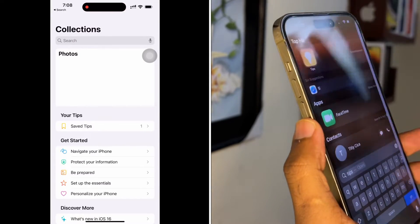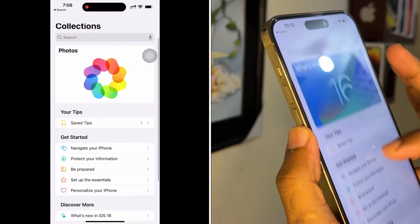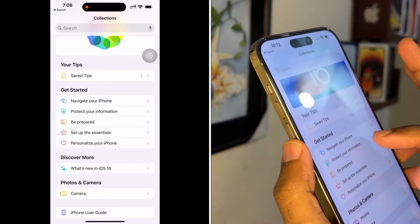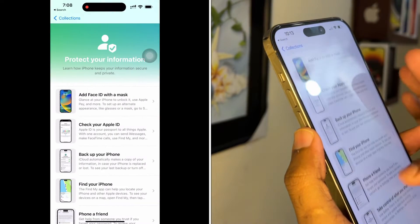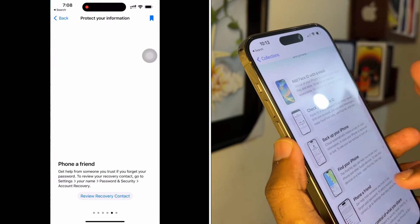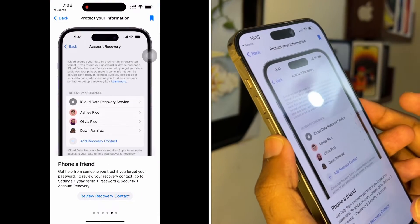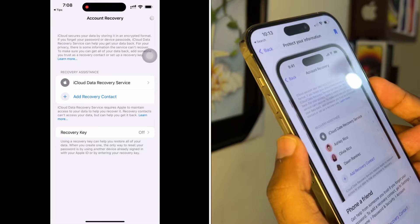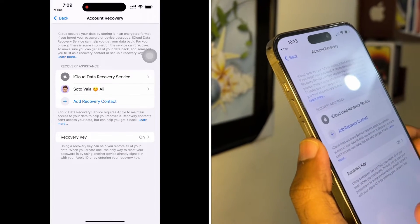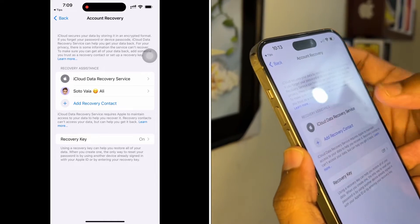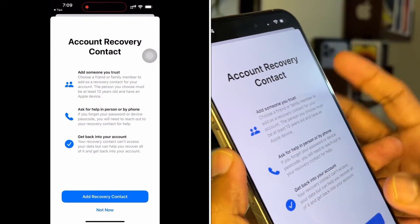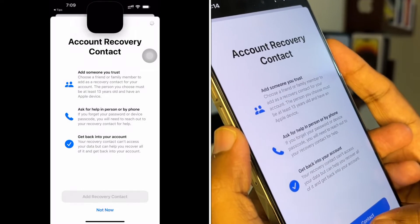First, go to Settings, then tap on Tips. Inside Tips, you can see 'Protect Your Information' — tap on that. After entering, you can see 'Phone a Friend' — tap on that. At the bottom, you can see 'Add Recovery Contact'.